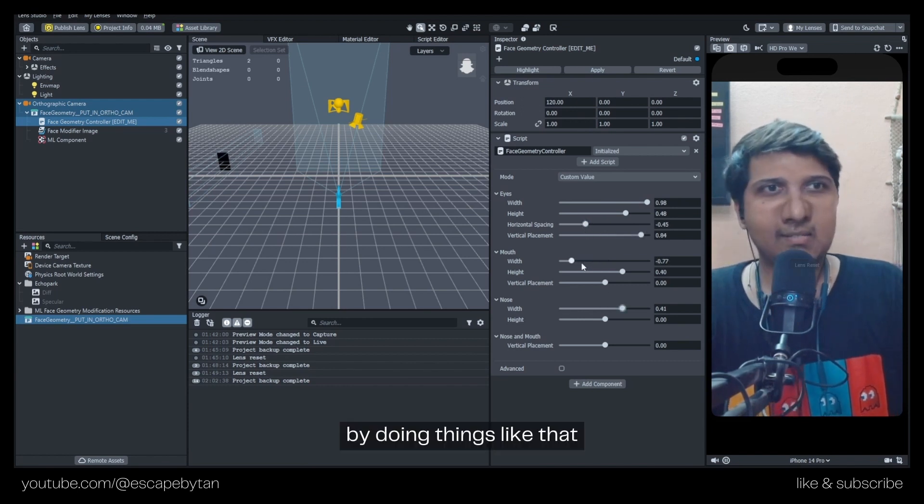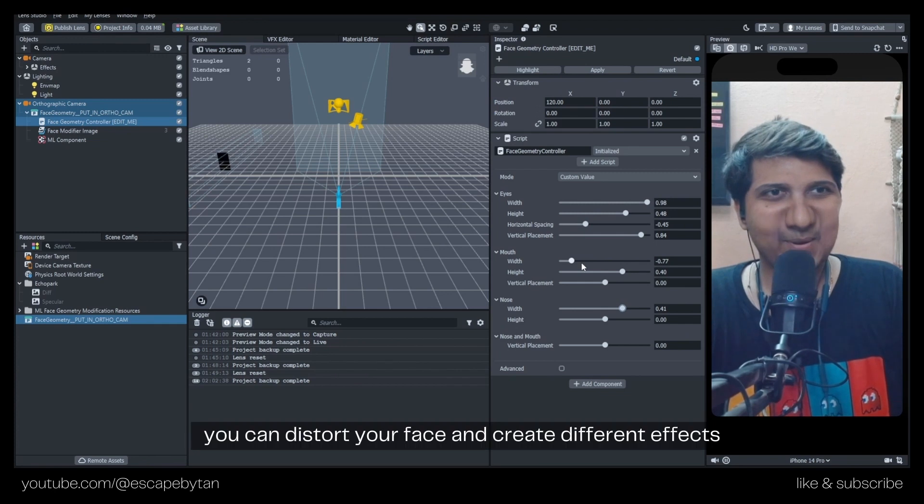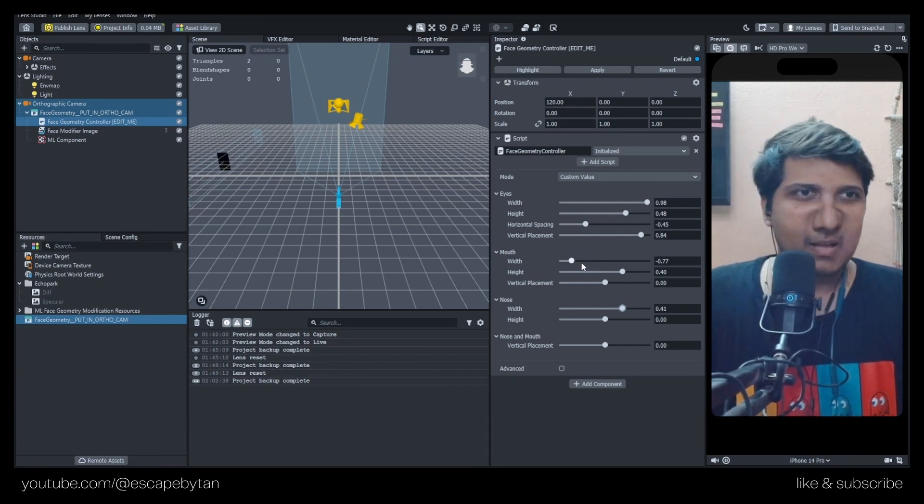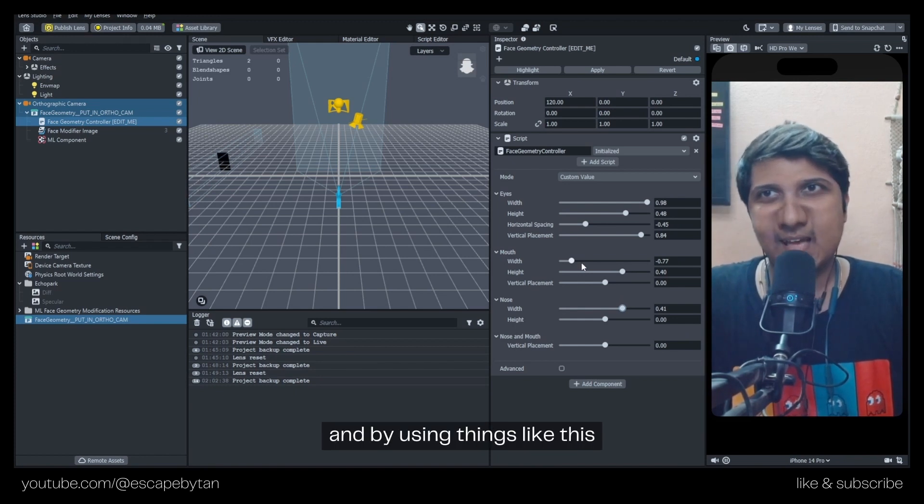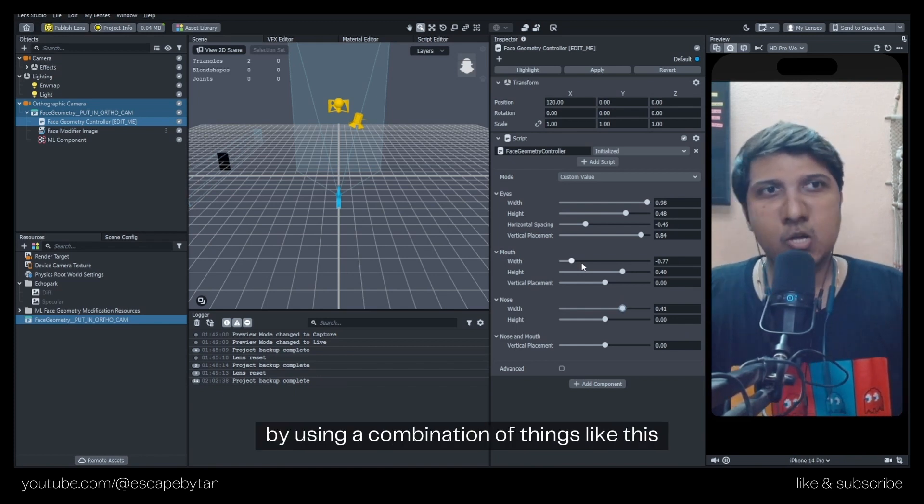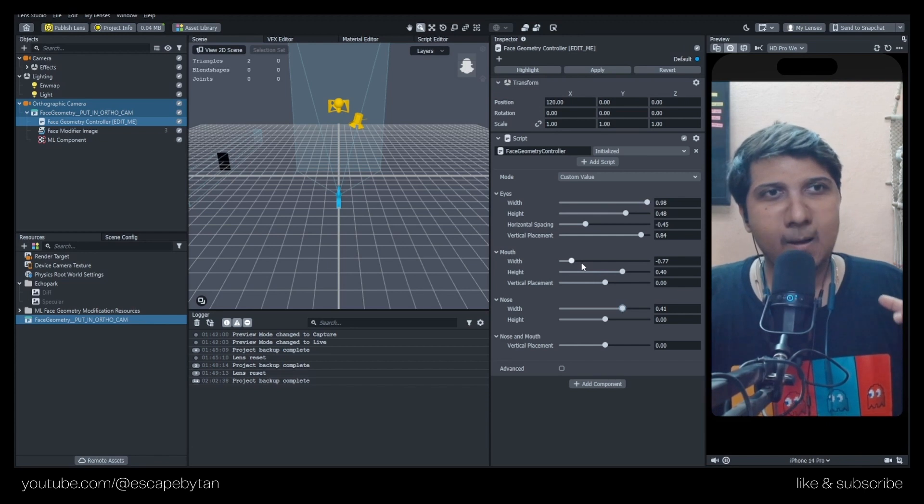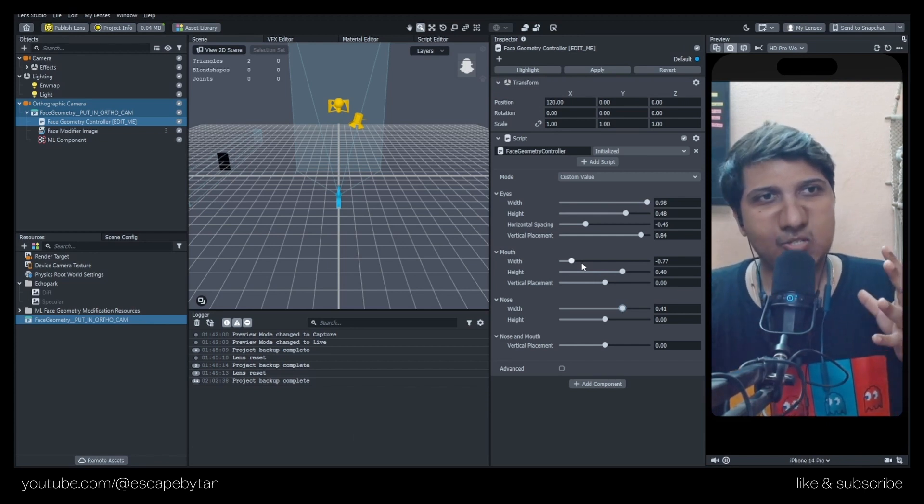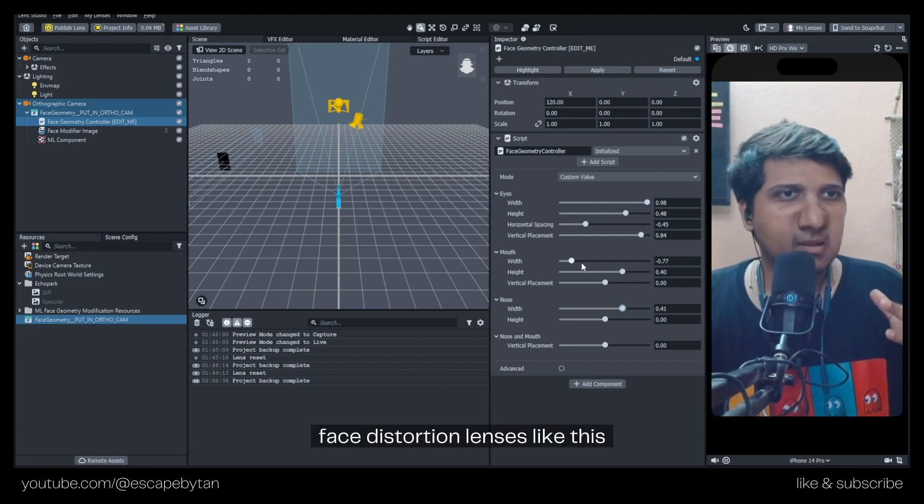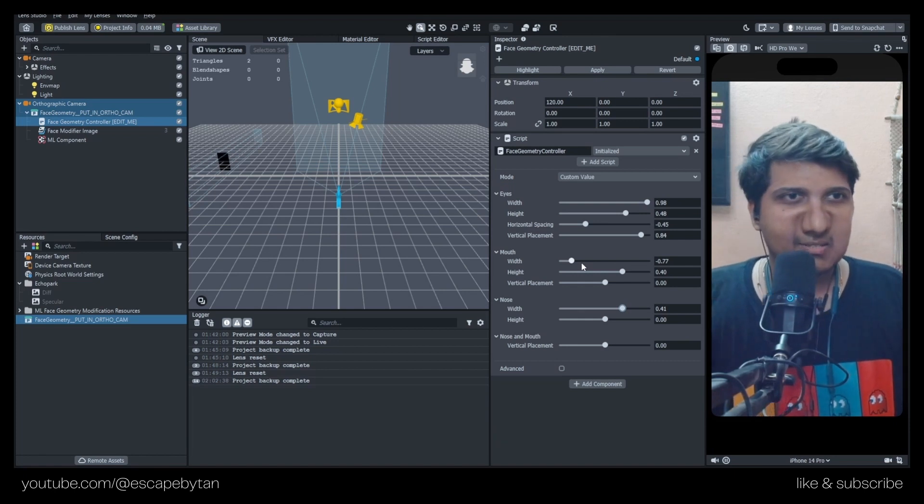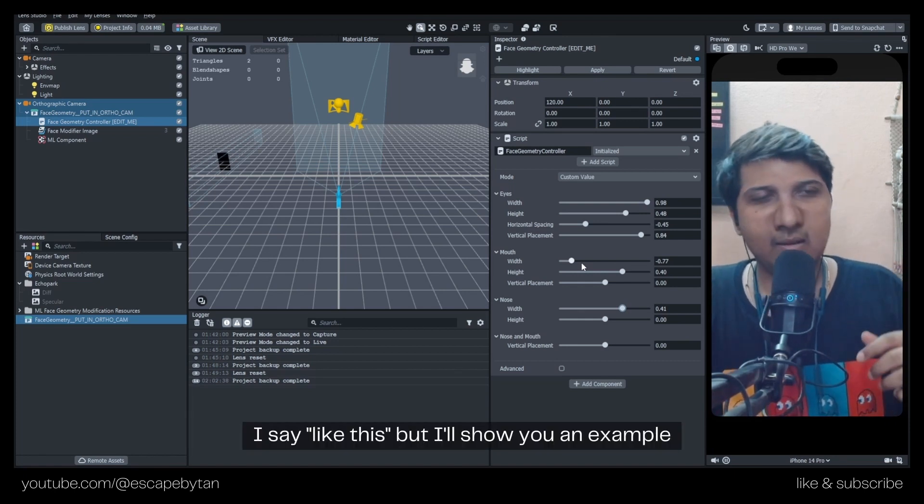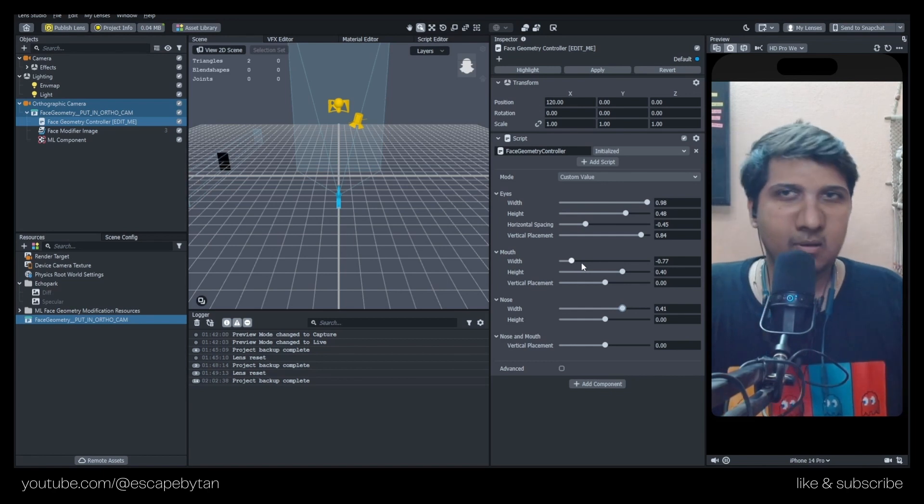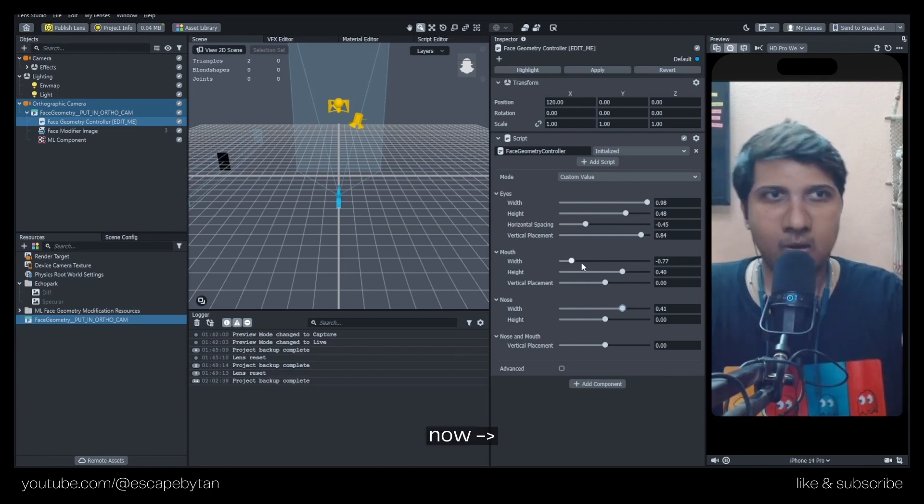Hope that was helpful. I tried to make a quick tutorial on how to distort your face. By using a combination of things like this, you can make face distortion lenses. I'll show you an example now.